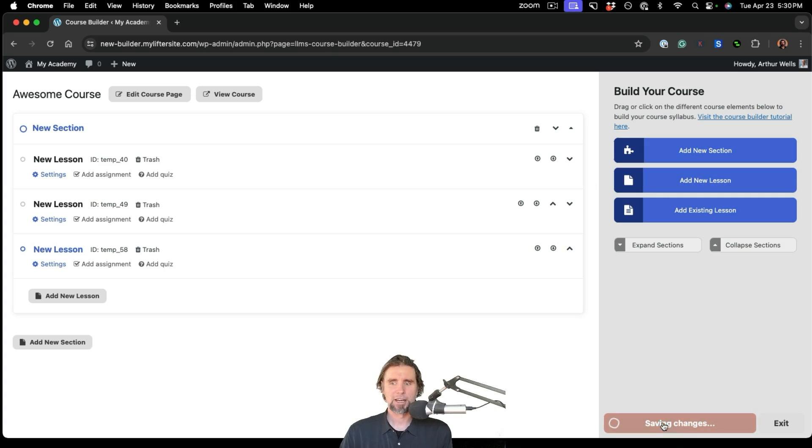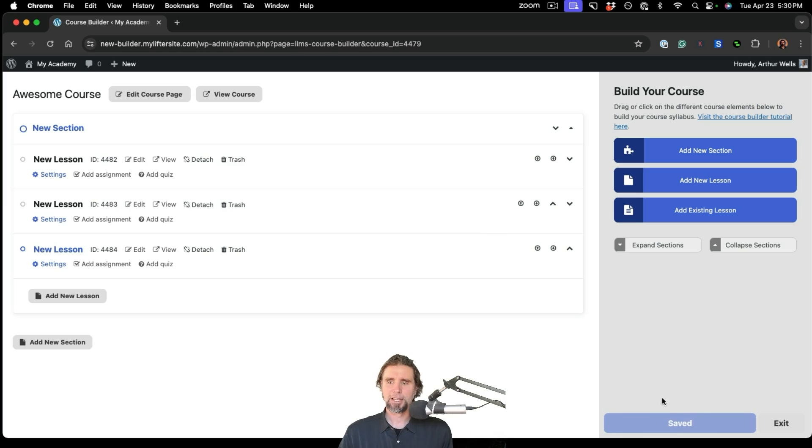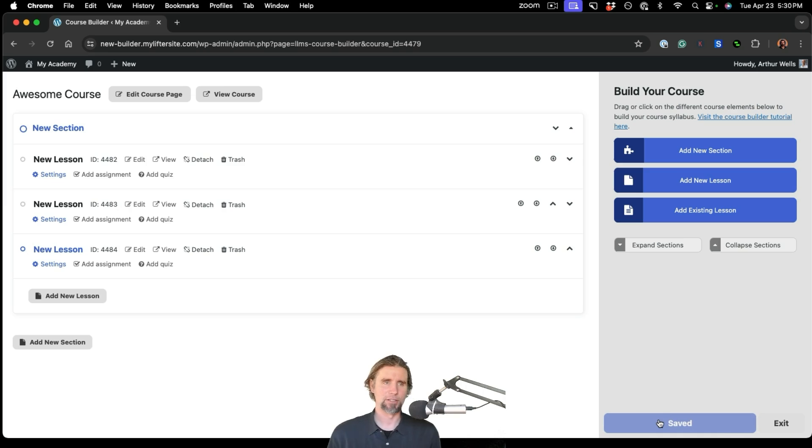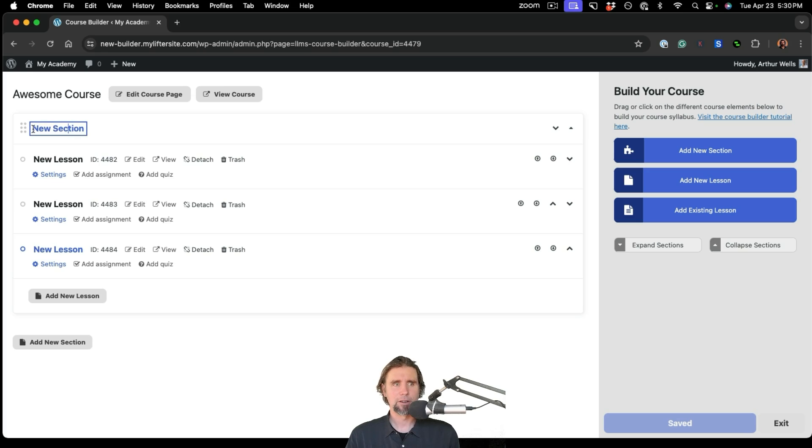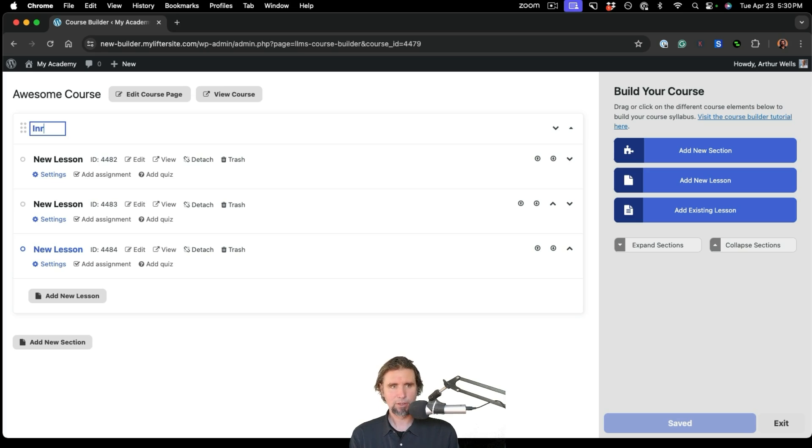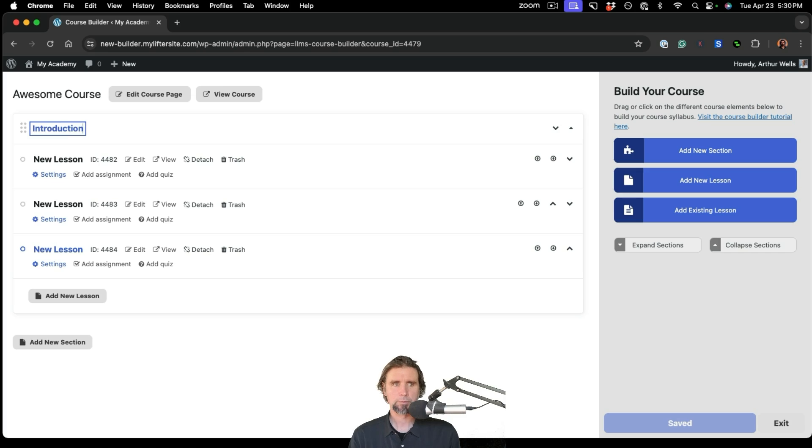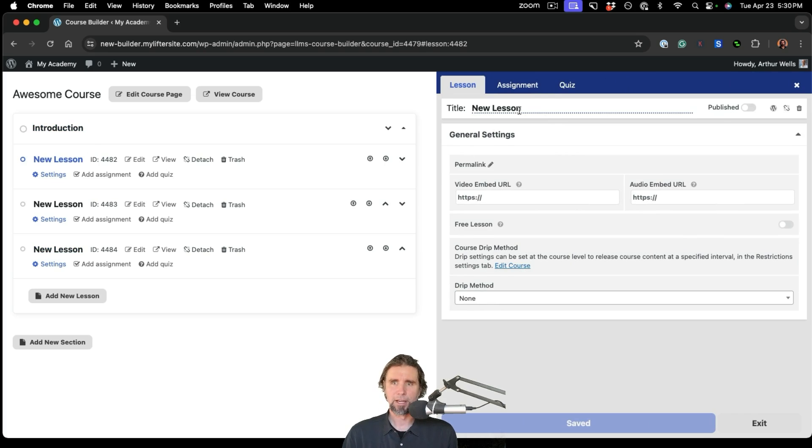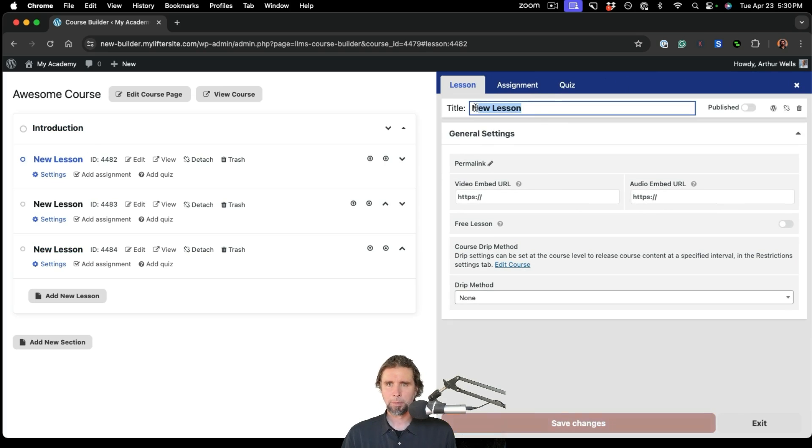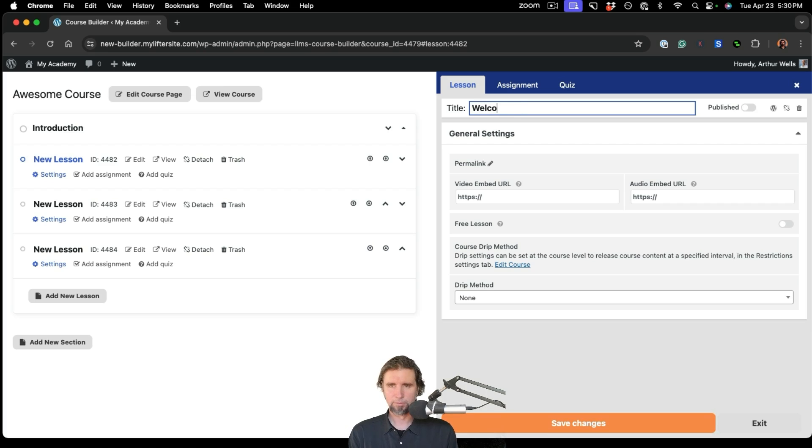...and you can start modifying and tweaking and building your entire course from one screen. Be sure to save changes as you go. It'll auto save. You can also just click the Save button when it turns orange, and there's unsaved changes. But the first thing we want to do is just give our course a section title. So we'll call this section Introduction. And then let's say we want to start working with our first lesson right here. We can give it a name. We'll call it Welcome.